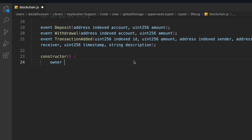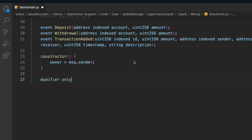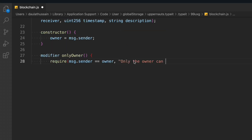In the constructor we only update the owner of the contract — that's the only thing we do there. Now comes the most important part: writing all the functions. Before declaring functions, we declare a modifier because certain functions we want to restrict to the owner only. In the modifier we check that msg.sender equals the owner, otherwise we throw an error message.